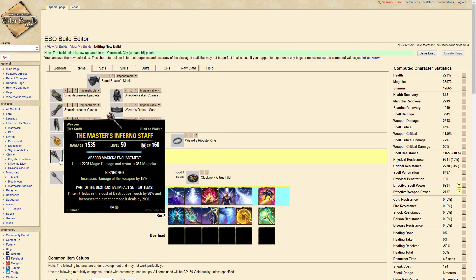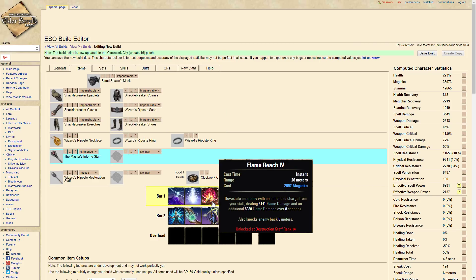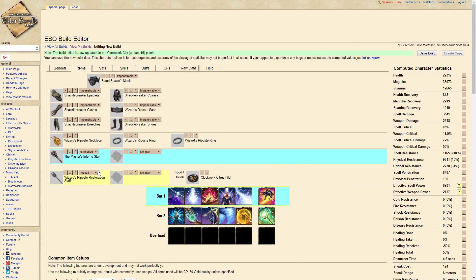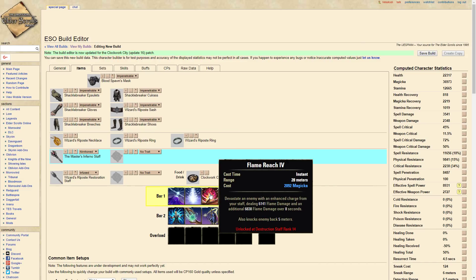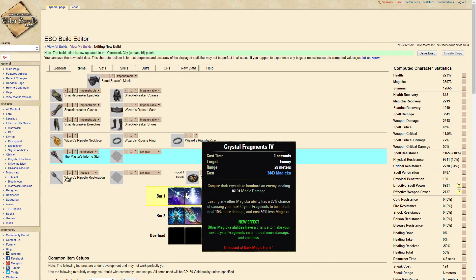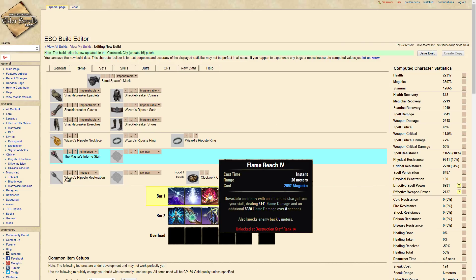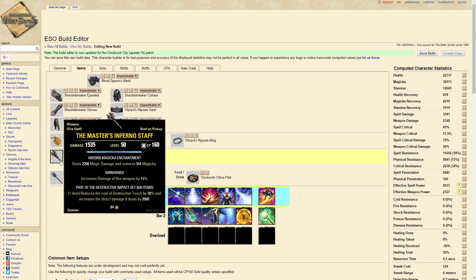On the front bar we have a Master Inferno Staff that is going to buff our Flame Reach, which is now our new spammable since we do not have a CC with Frags. So instead of Crushing Shock, Flame Reach is going to be where it's at. This is going to increase the tooltip by 2000 and reduce the cost by 30%.